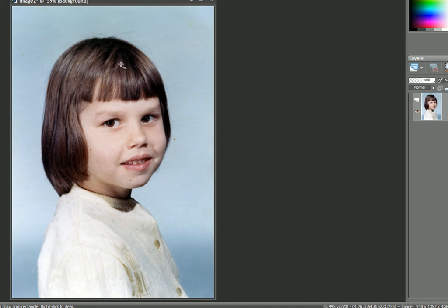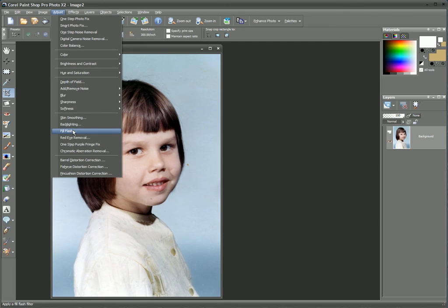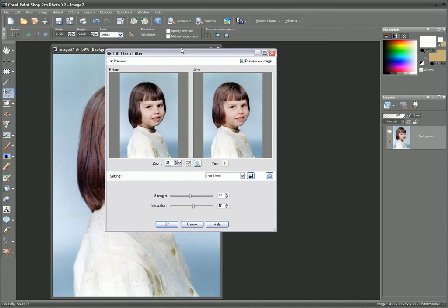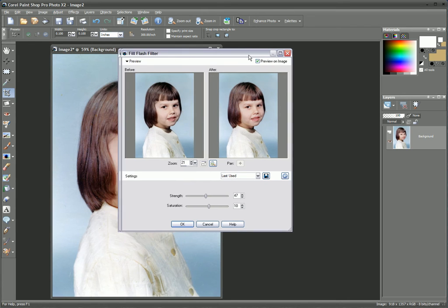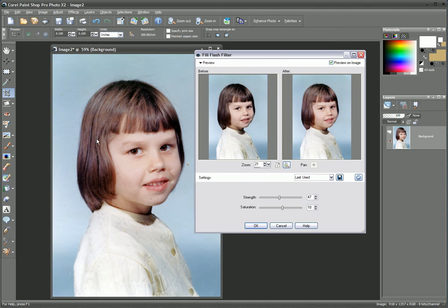Although there's still a little bit of blocking in the detail, I can use another filter called Fill Flash, found under Adjust, Fill Flash. A similar dialog panel opens, and here we can see a little bit more detail has been put back into the hair. You can vary the strength — somewhere around 20 will be sufficient for this. Saturation I'm going to keep at 10, and we'll click OK.